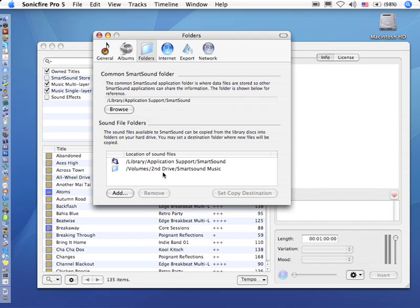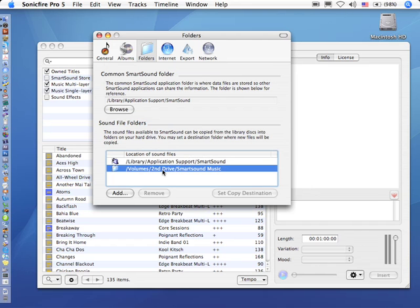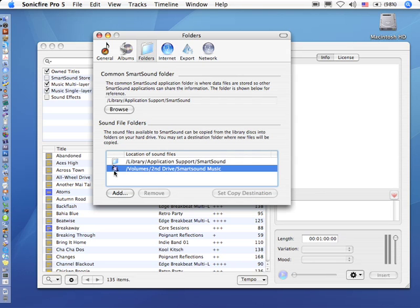Now this tells the software where it should store music, but there's one more button you need to click. Select the volume that you want to store the music on and click Set Copy Destination. Notice how the icon moves. This icon now tells Smart Sound where it's going to install your music.